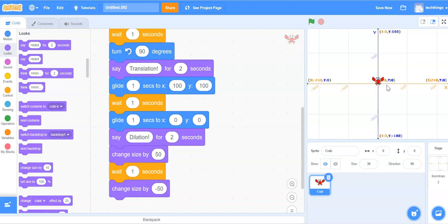In our next tutorial, we will learn how to add conditional statements in order to give the users some choice about which transformation they would like to see a demonstration for.